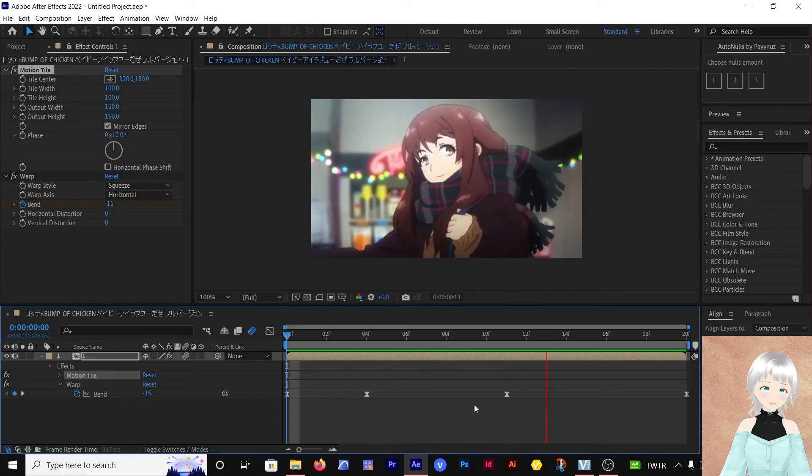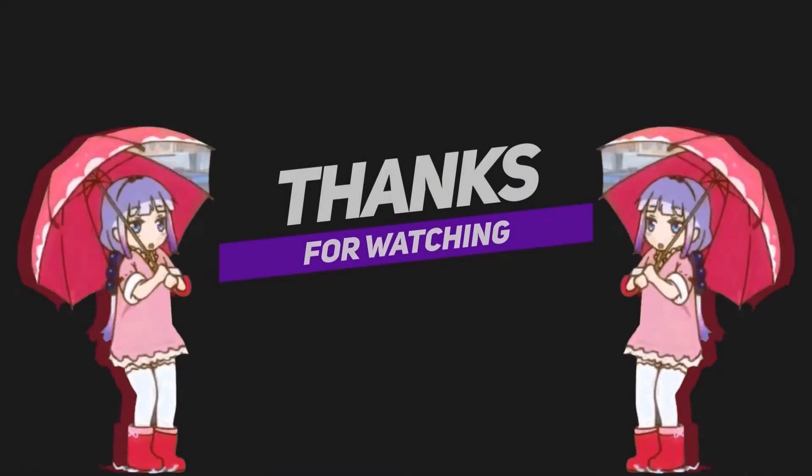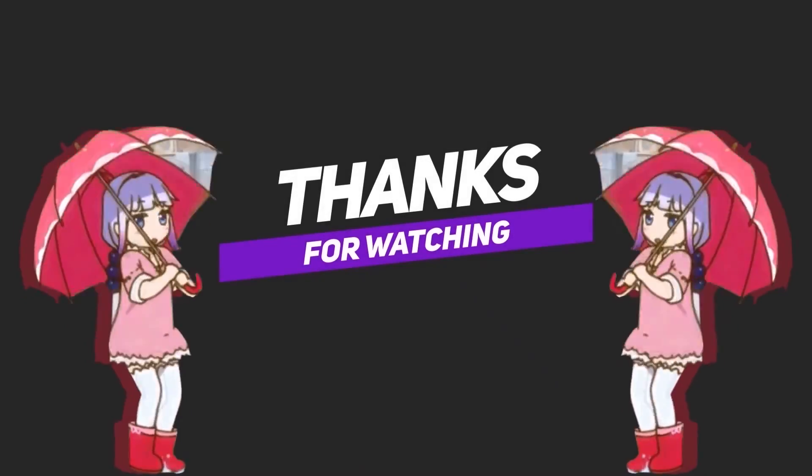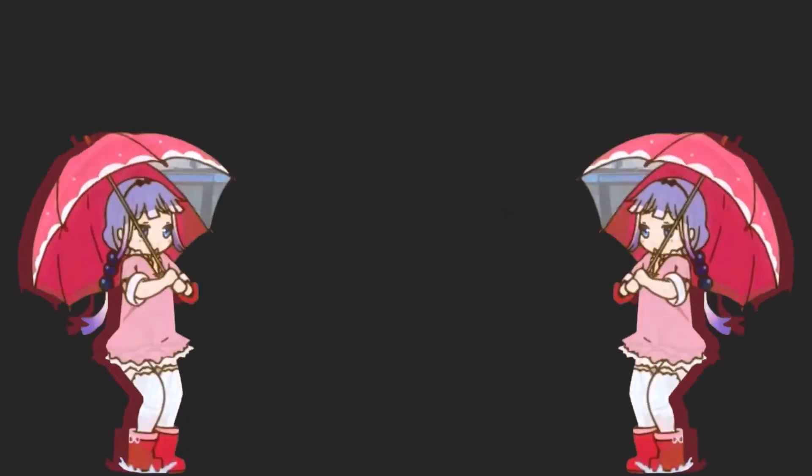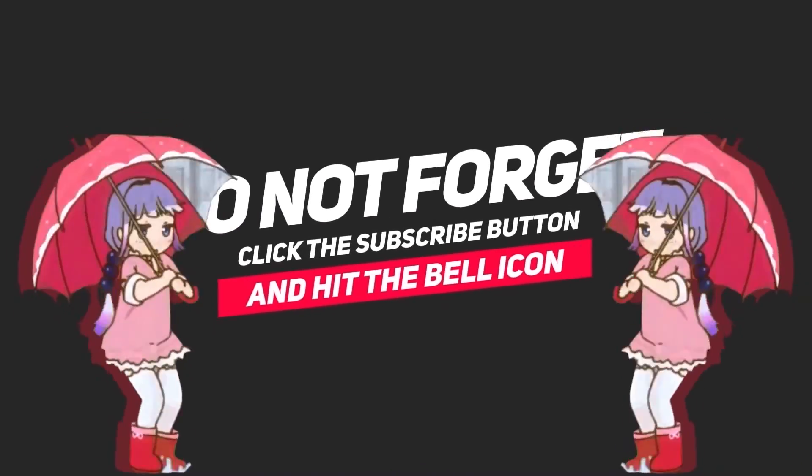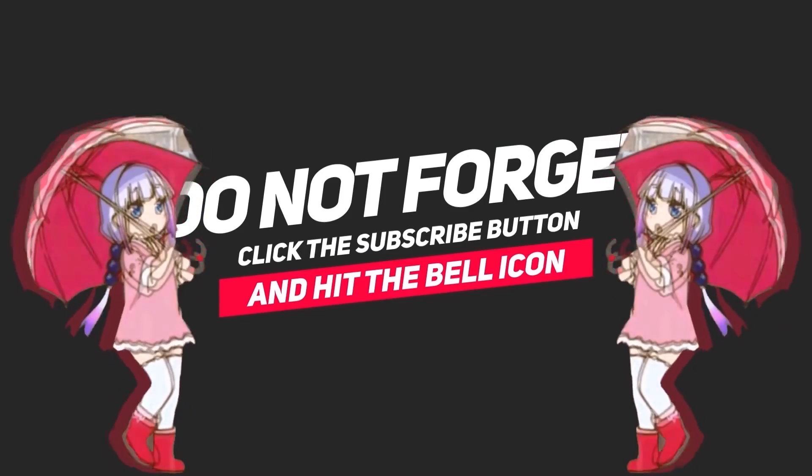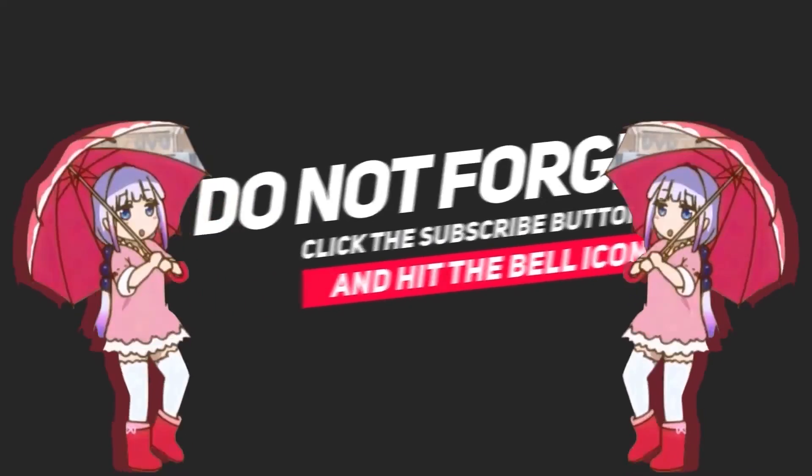That's how this effect looks. That brings us to the end of the video. Don't forget to like and subscribe, and join the Discord server where the link will be down below. I'll see you guys in the next video.